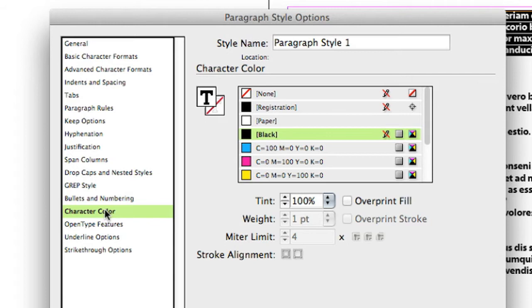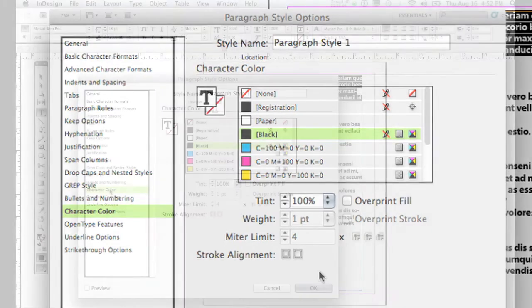Paragraph styles become very important when you start doing things like tables of content. Tables of contents have dependencies on paragraph styles. So generally when you're working with InDesign, create your character styles first, create your paragraph styles second, and then create some of the advanced styles like tables of contents last.